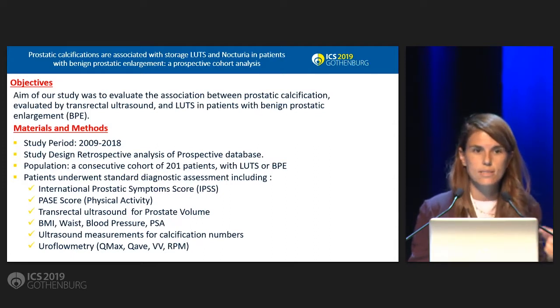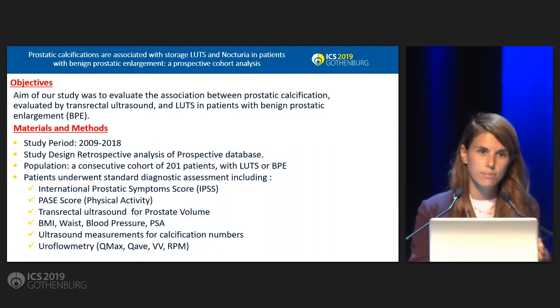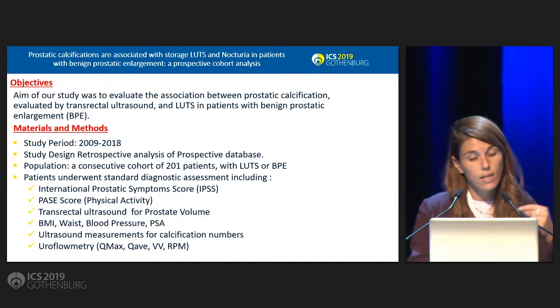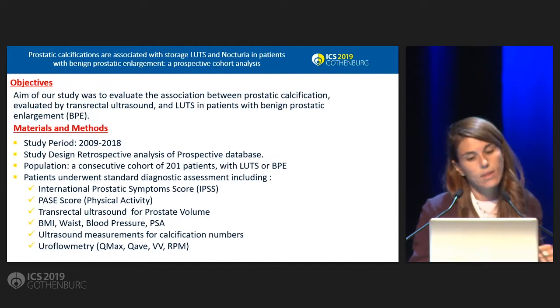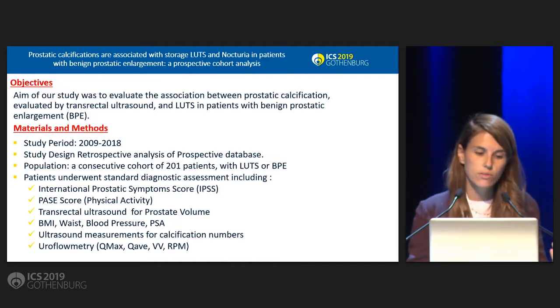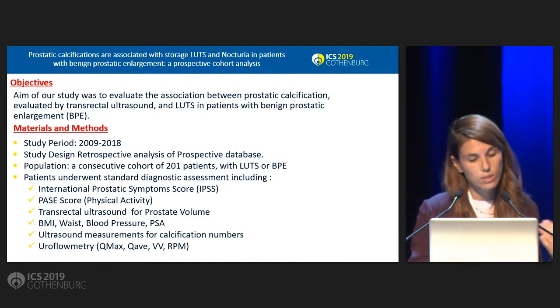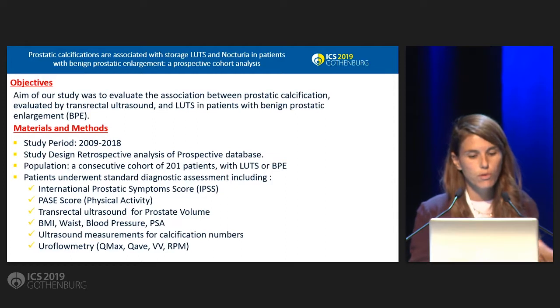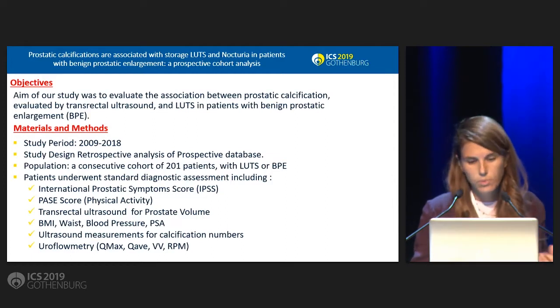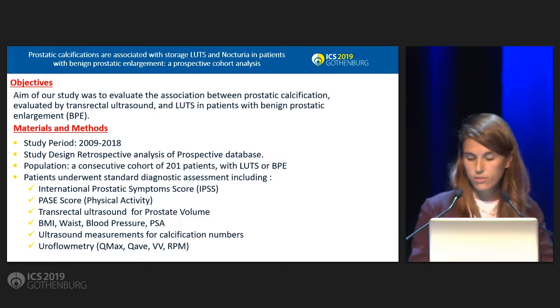For all patients we assessed medical history, pharmaceutical history, physical activity history using PASA score, uroflowmetry and PSA, blood pressure and everything.